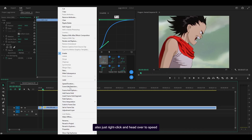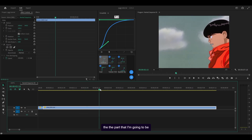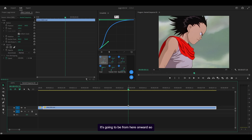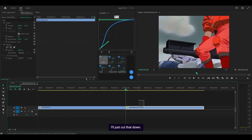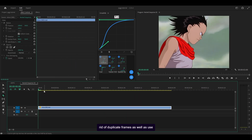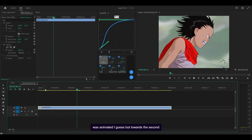You can also just right-click and head over to Speed/Duration and increase the speed, but this depends on the pattern. Let me find the part that I'm going to be Twixtor-ing because that's not the right part. It's going to be from here onward, so I'm going to make a cut and get rid of all of this. This clip in particular doesn't actually have many duplicate frames because that's just how it was animated.